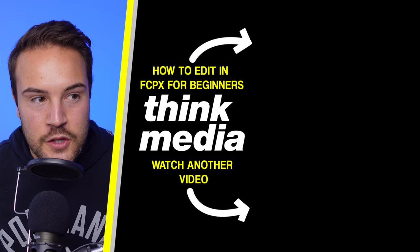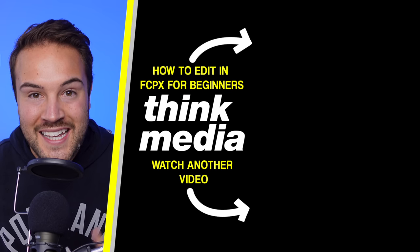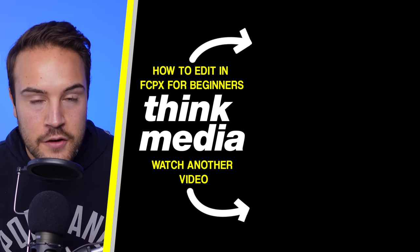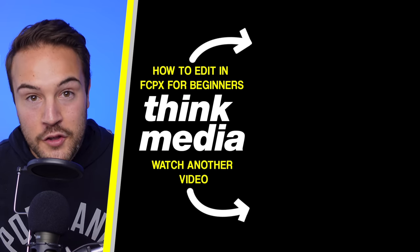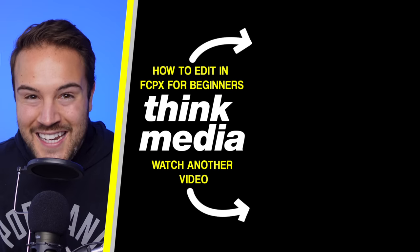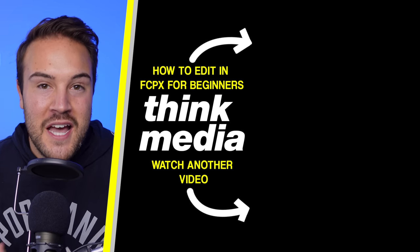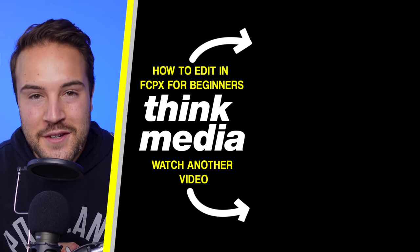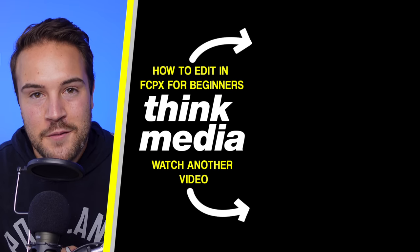So that's the basics, that's what you need to know to kind of get started and get familiar with Final Cut. If you want to learn how to start editing for beginners, then click on the screen right now, and I'll see you guys in the next video.